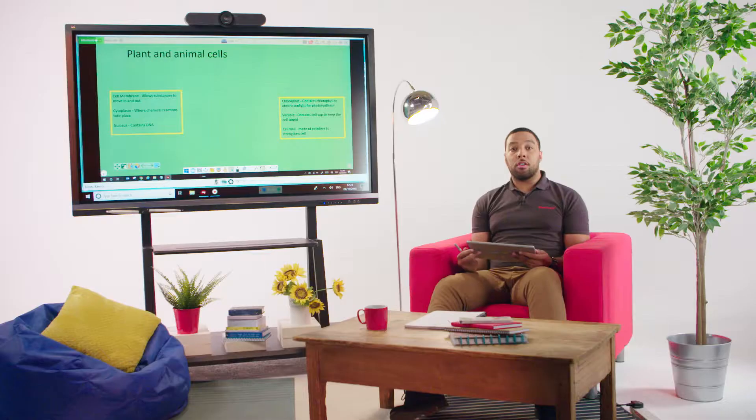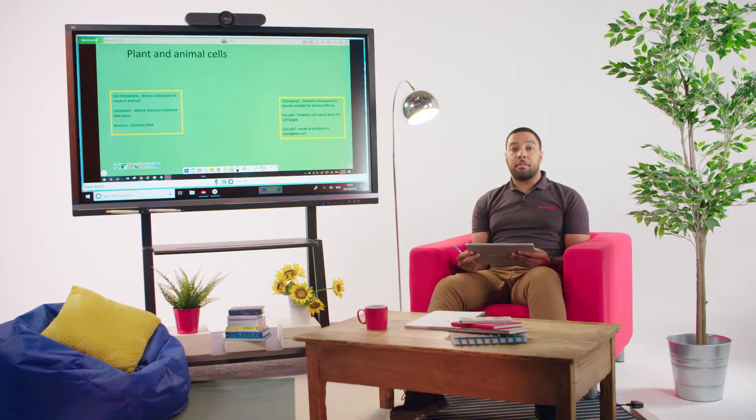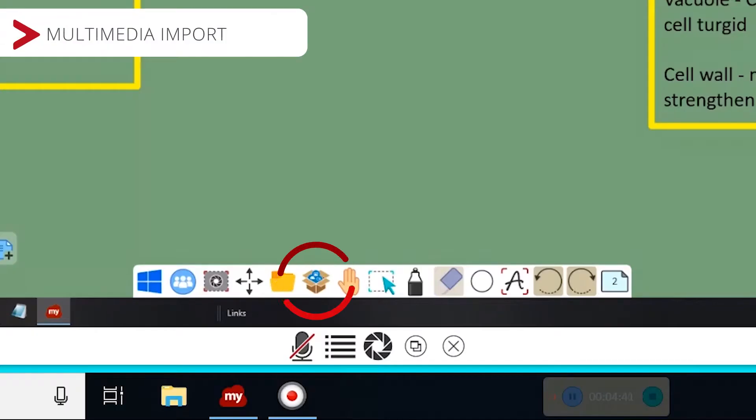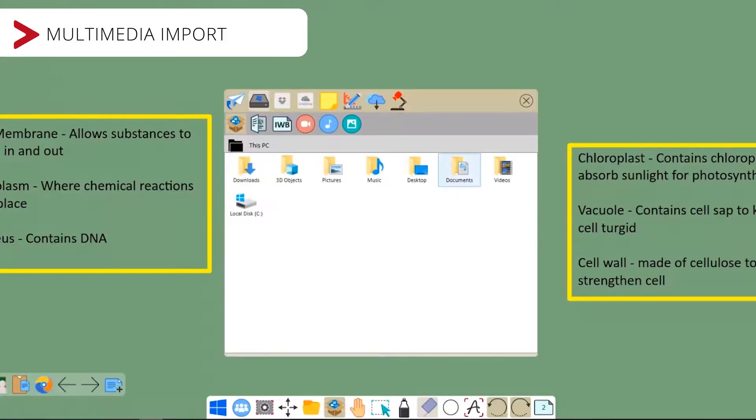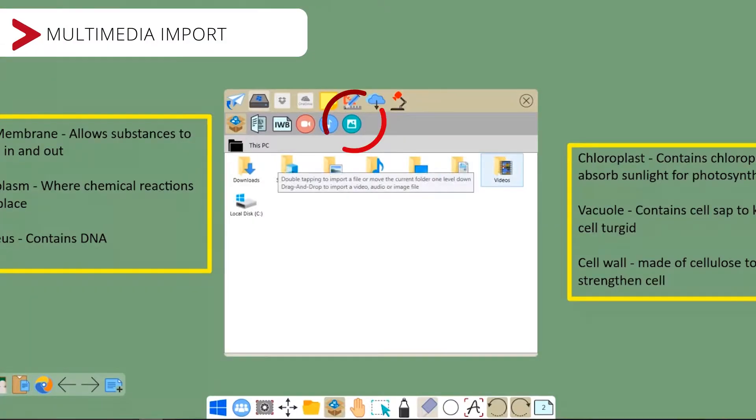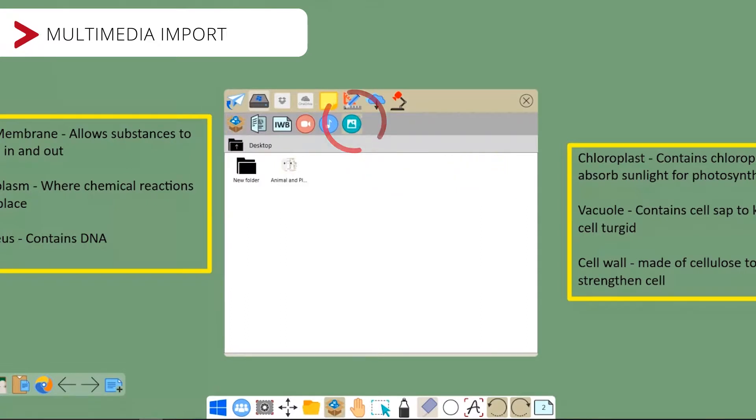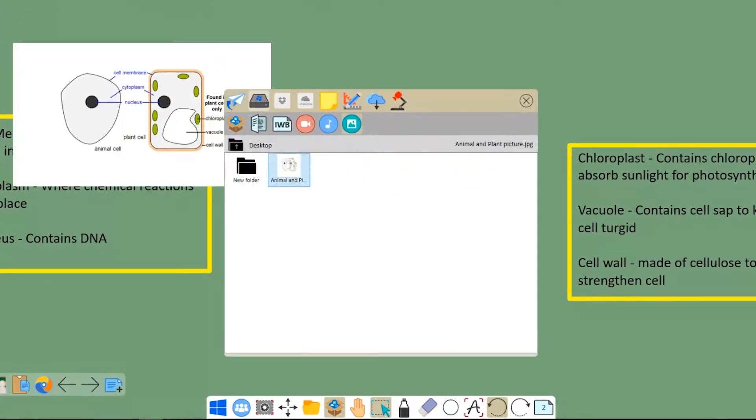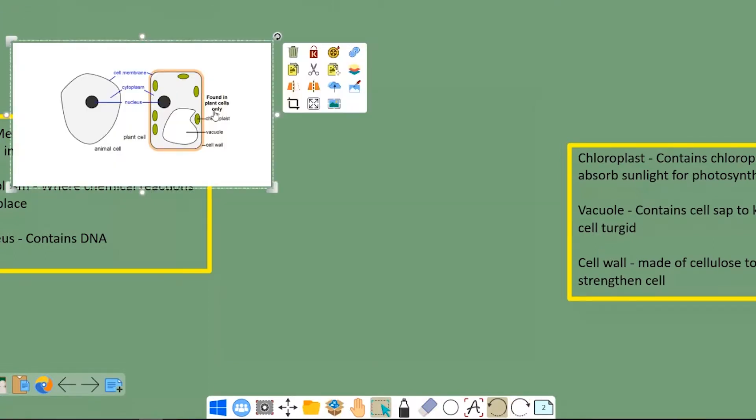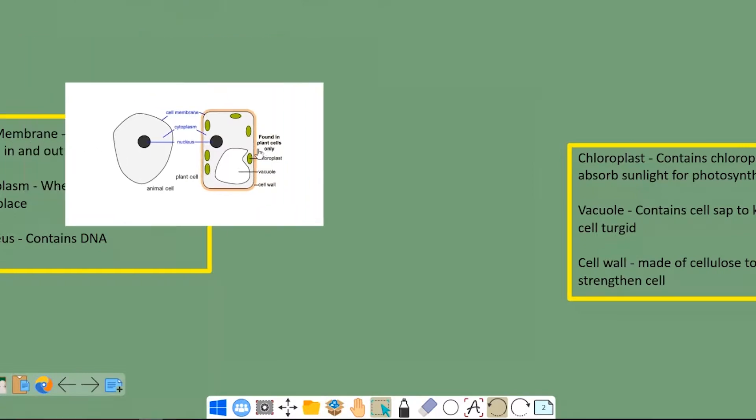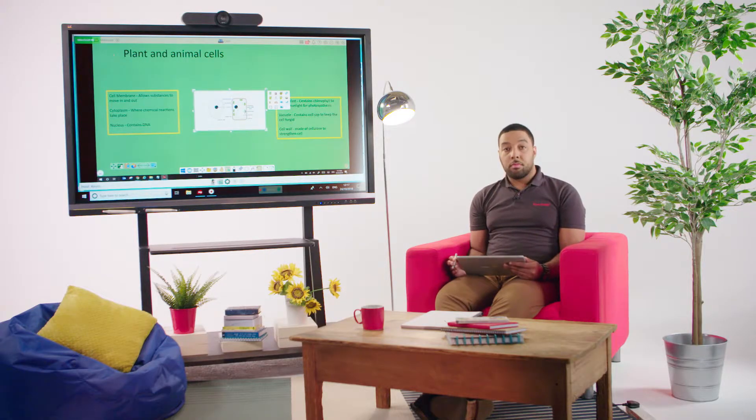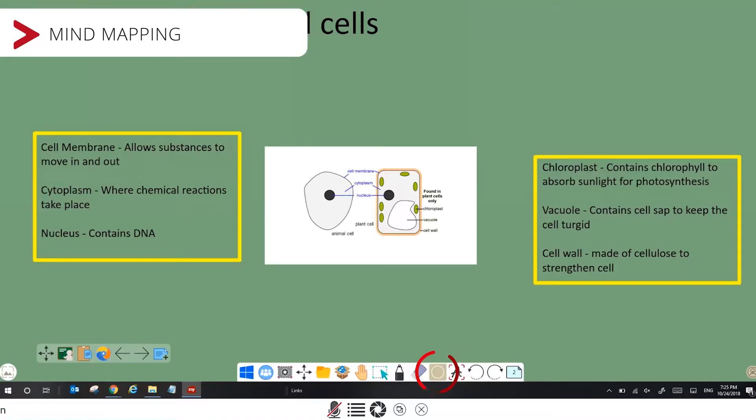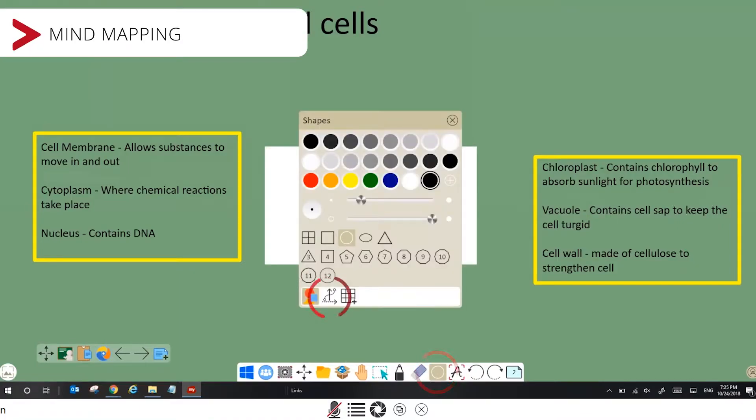I can import multimedia from a local device. There are video, audio and image options. So now I'm going to import a cell illustration. I can also use Mindmapping to connect definitions to different parts of the cell.